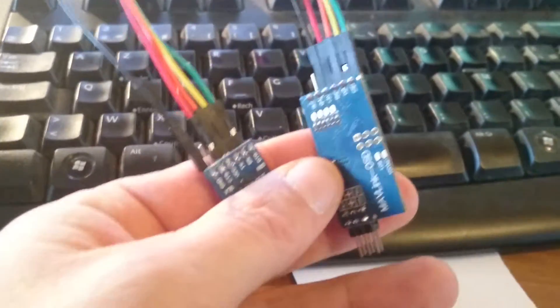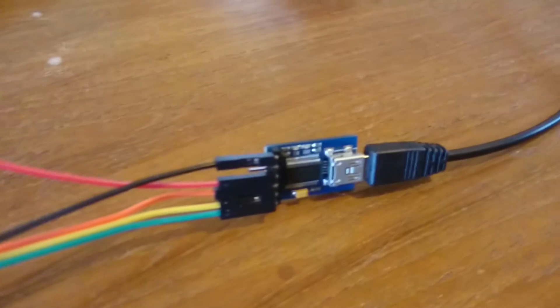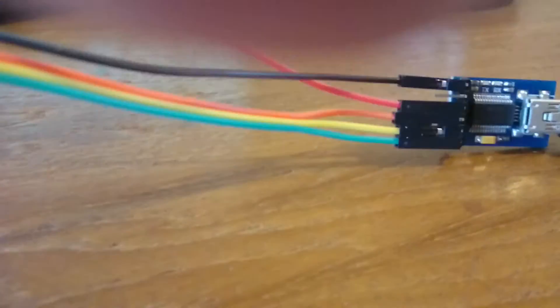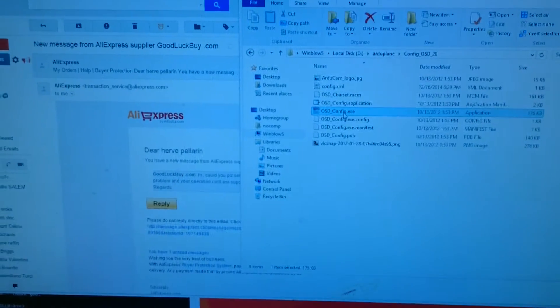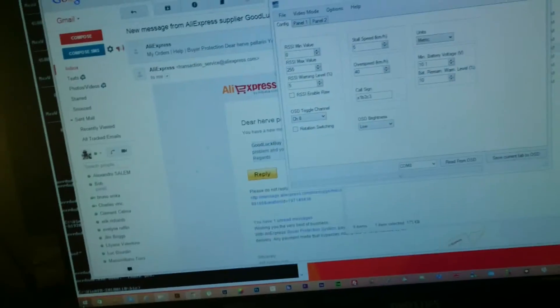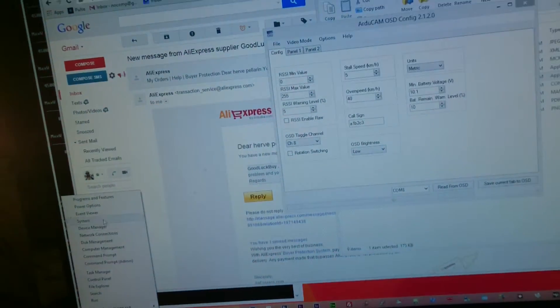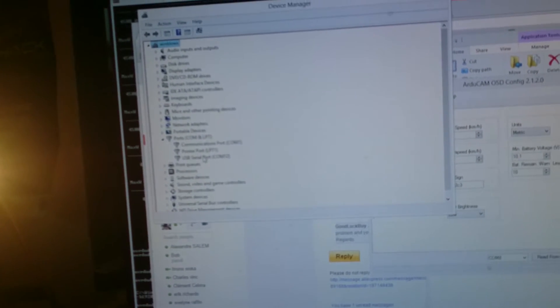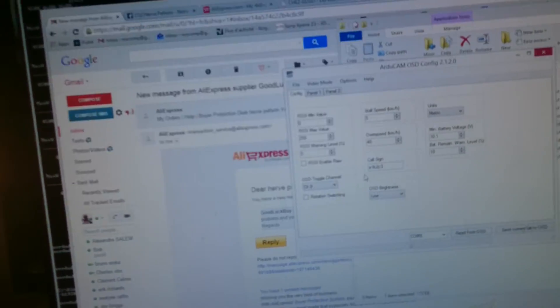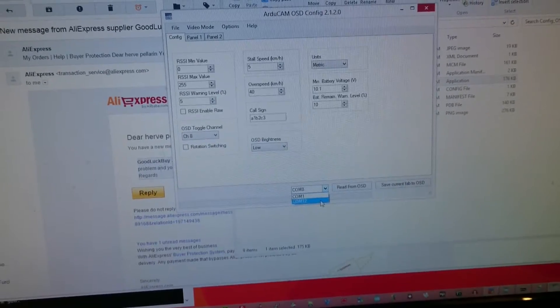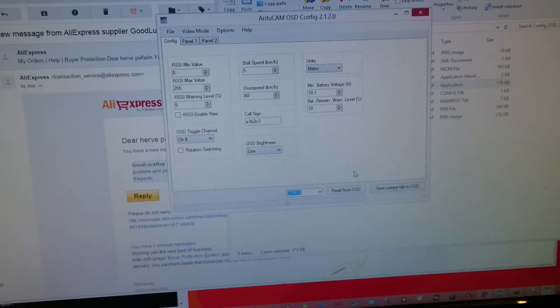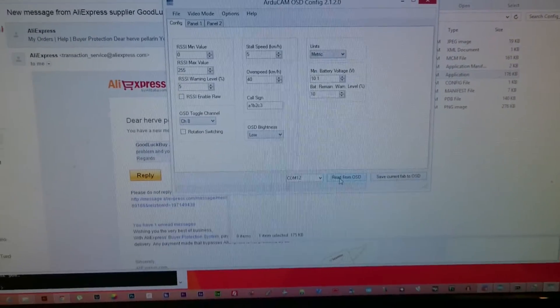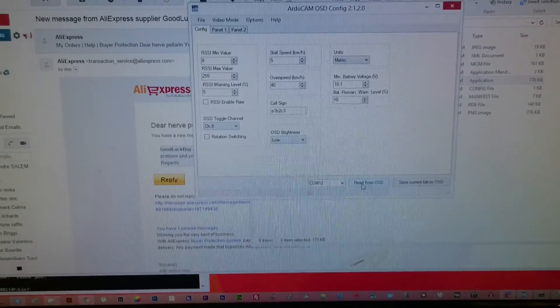So I can plug it - it's plugged USB FTDI. Now I run the config software, I check - it's 12, so here I put 12 up. Here we go, read from OSD.